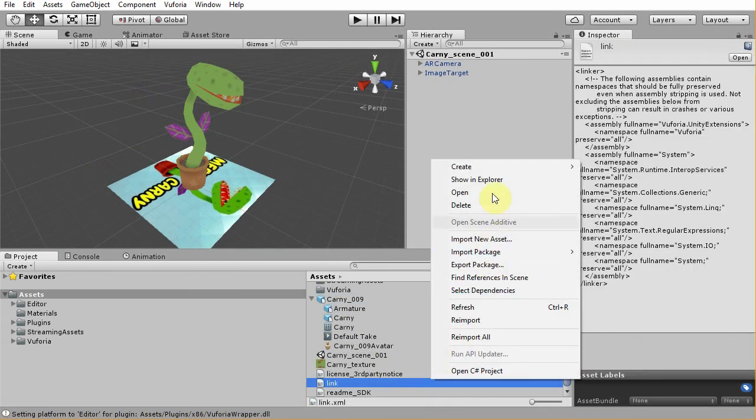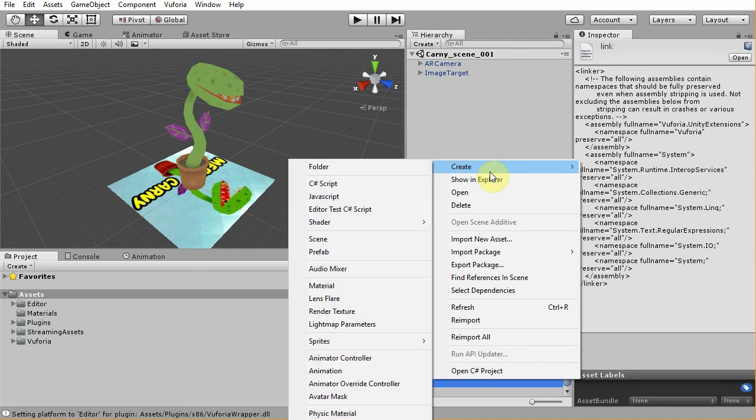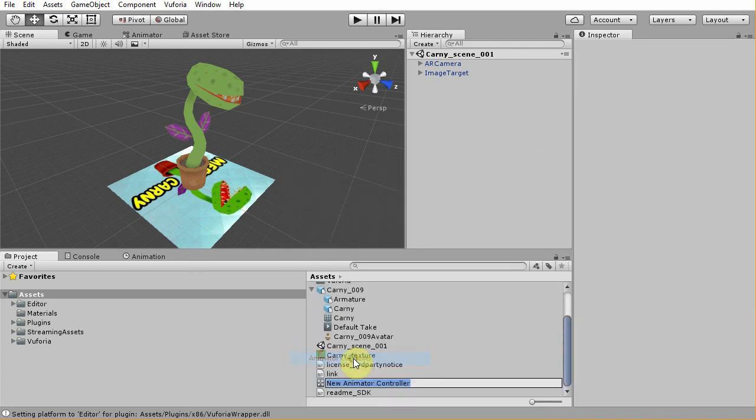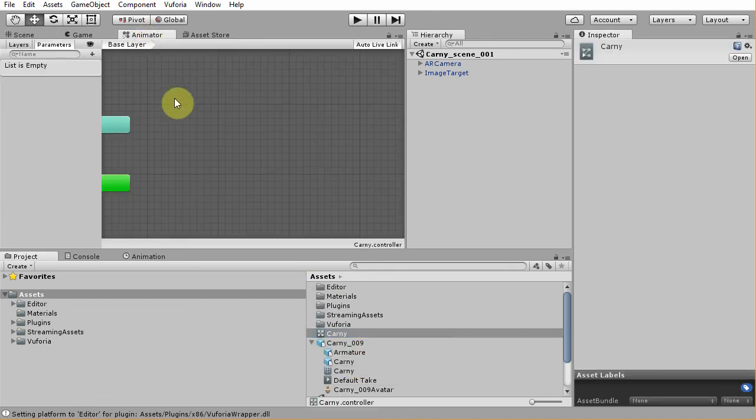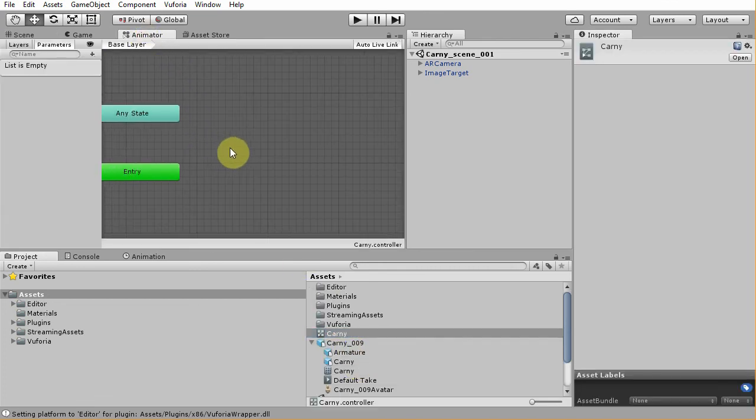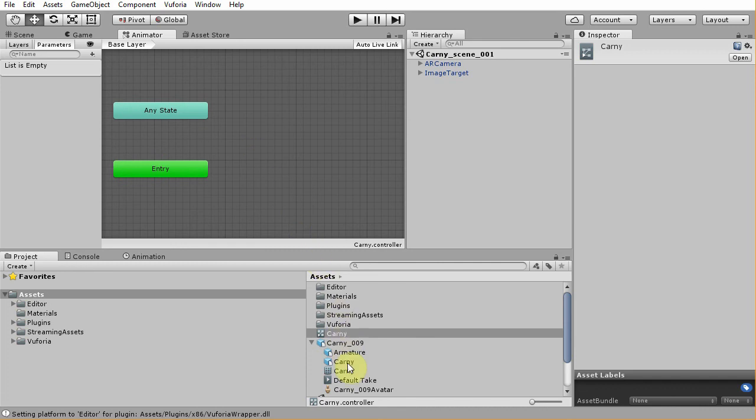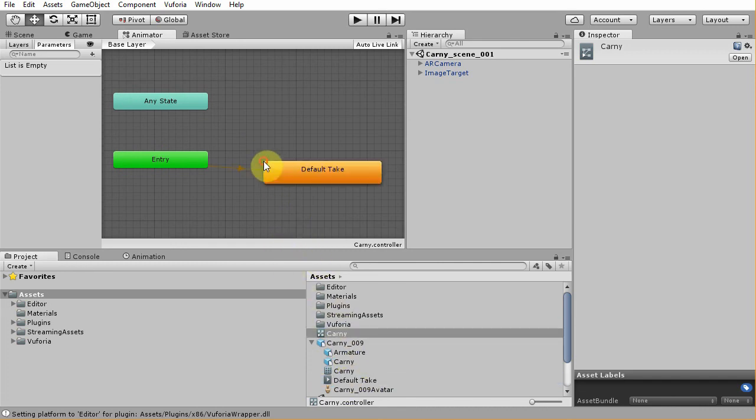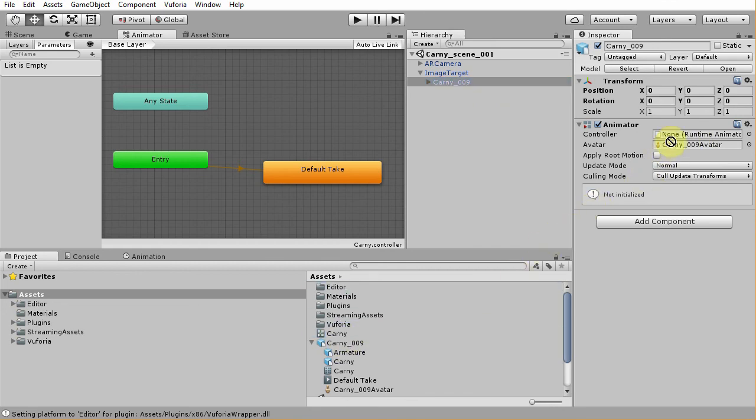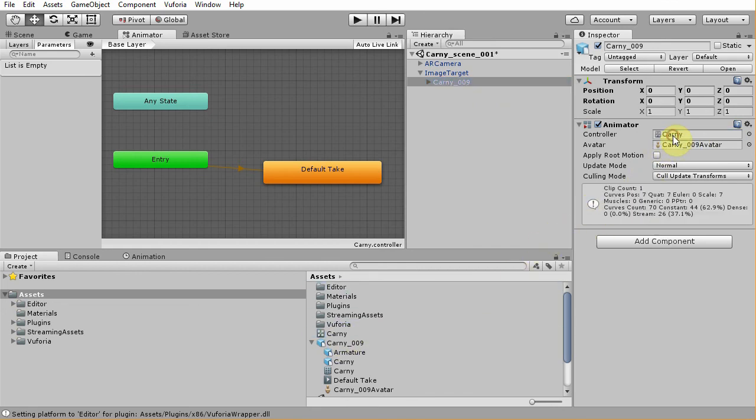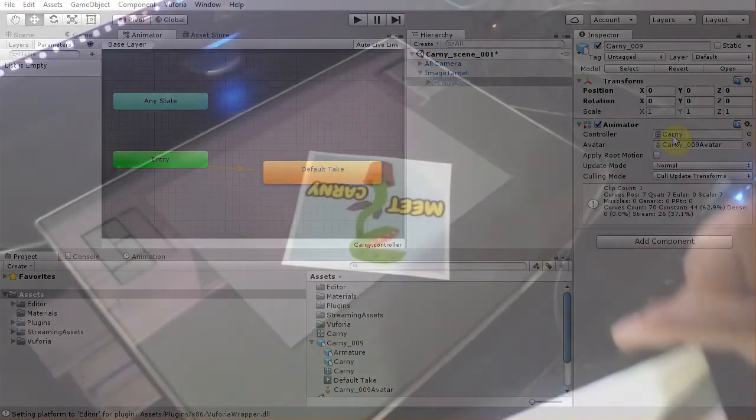Next, create an animation controller. Just name it carney. Open the animator window, and then drag the animation clip that was generated automatically before, which is the defaulting animation clip. Then go to the carney instance, which sits on top of the image target, and assign the carney animation controller to the animator component. Publish the project, and you have a working augmented reality app.